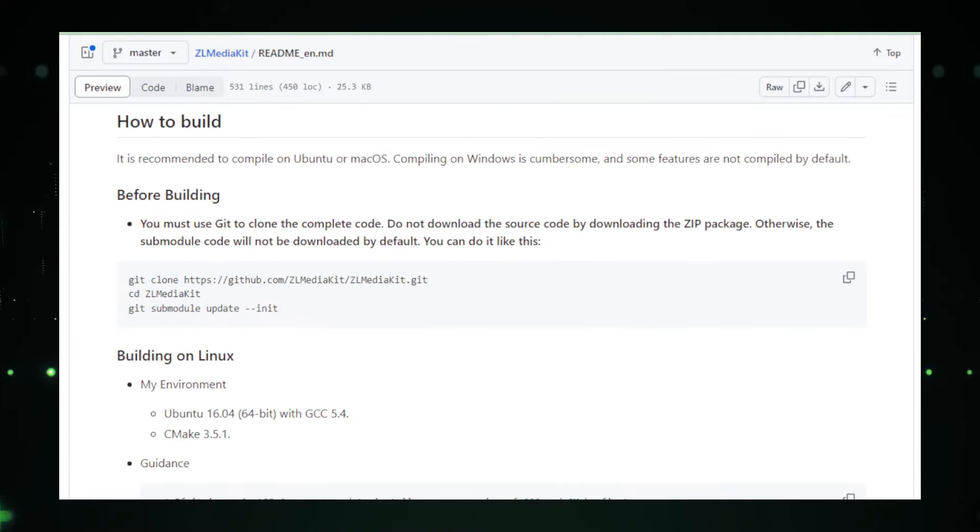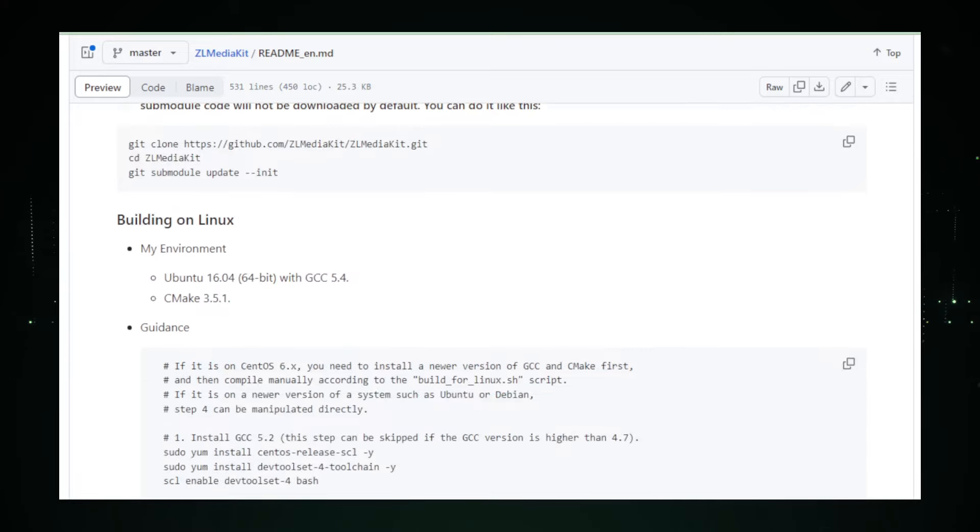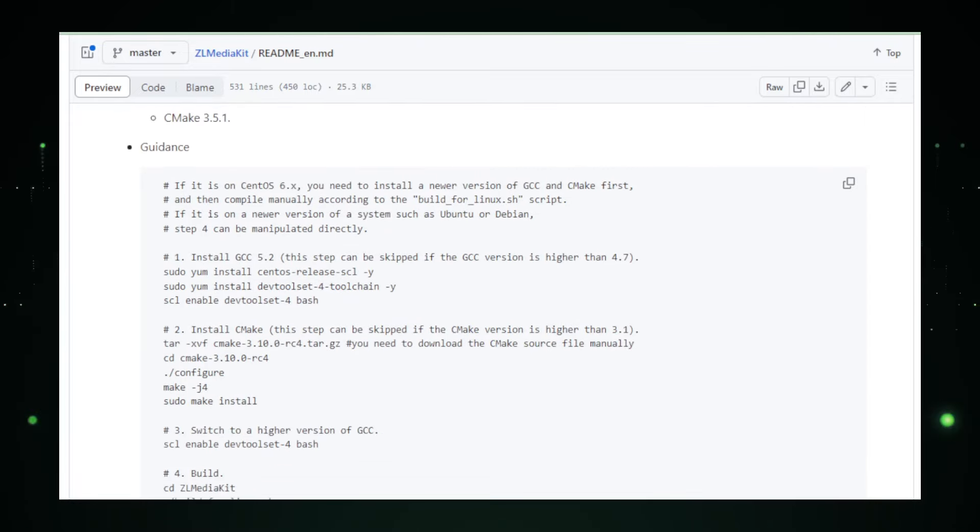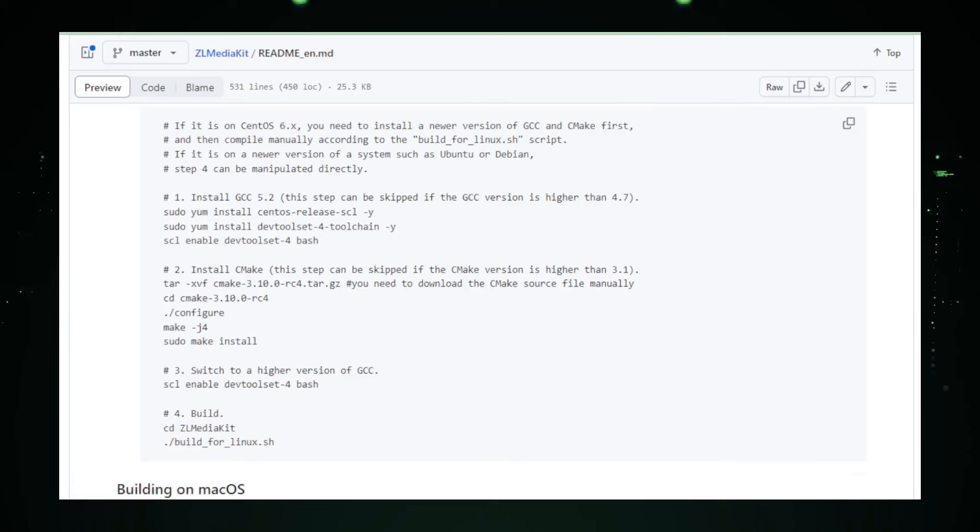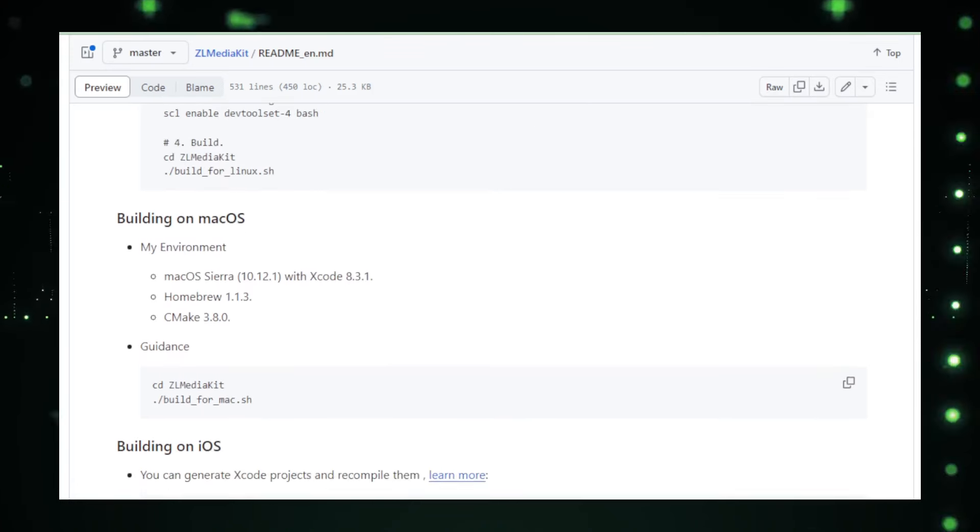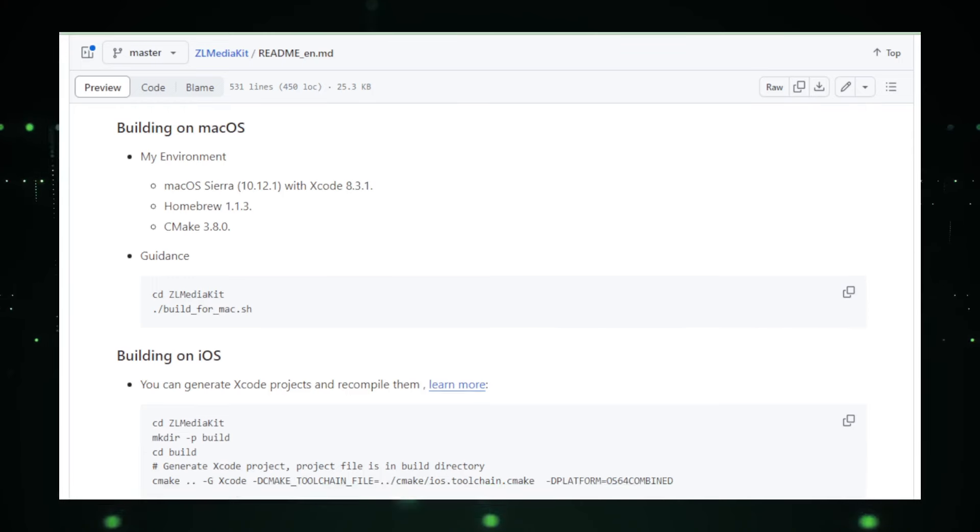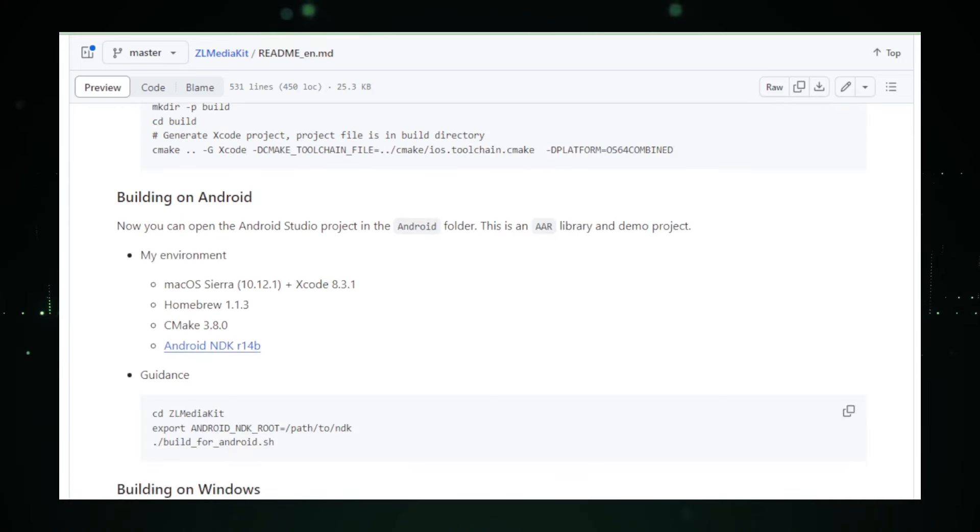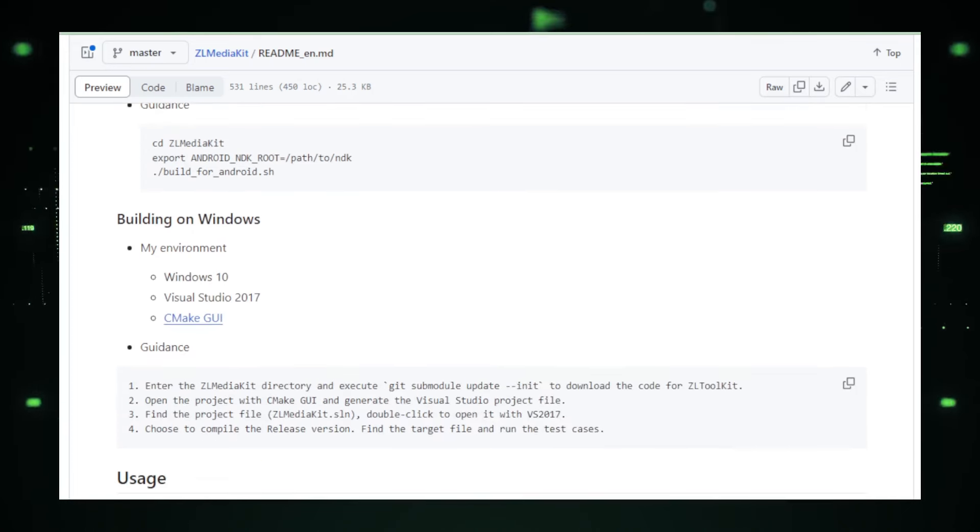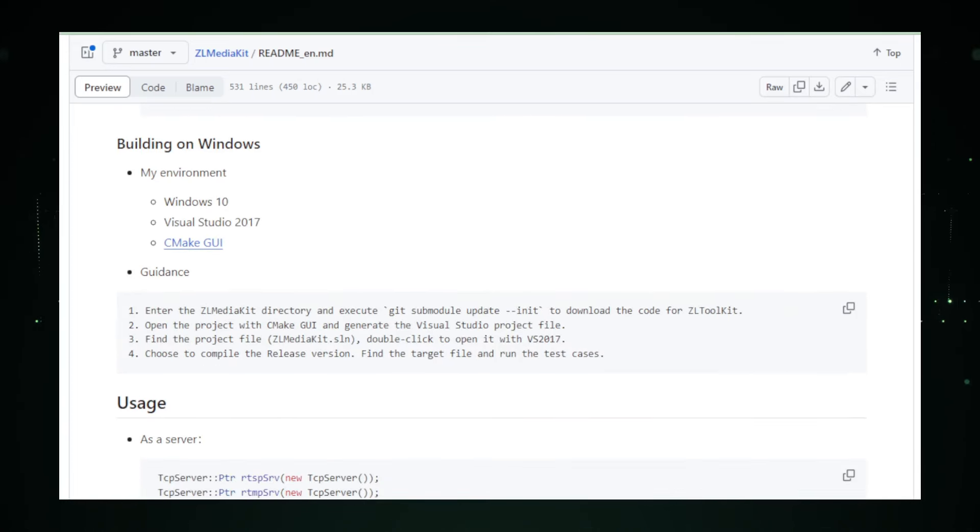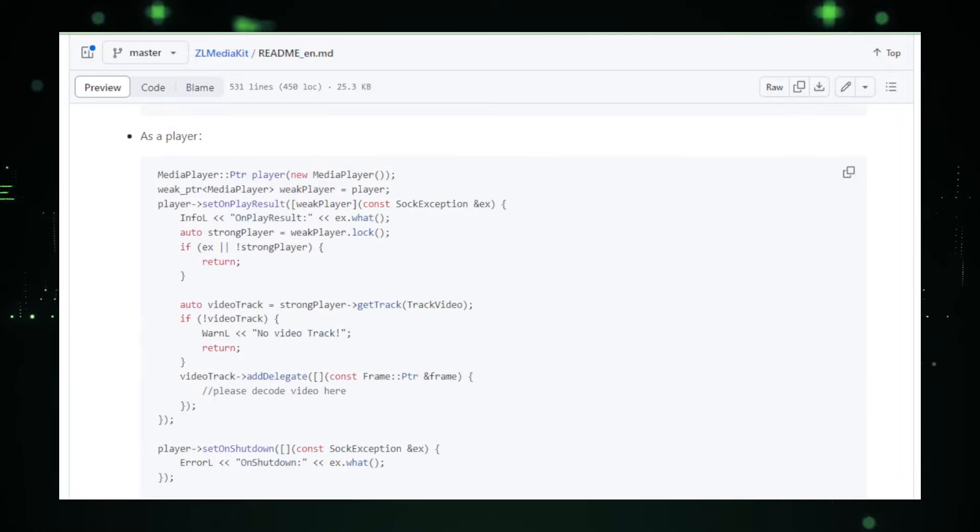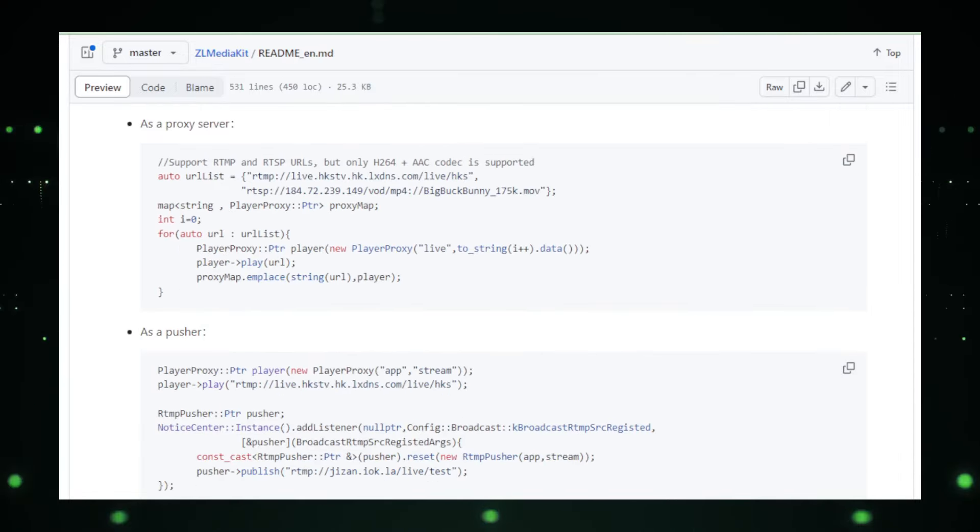Security is another cornerstone of ZL Media Kit. The toolkit provides a secure and reliable streaming experience, ensuring that your content is delivered without prying eyes intercepting it. This is especially important for applications handling sensitive content, where privacy and data security are paramount. Developers can explore the ZL Media Kit repository on GitHub to access extensive documentation, community support, and a myriad of examples that demonstrate the toolkit's capabilities. Whether you're a seasoned developer or new to the world of live streaming, ZL Media Kit offers the resources you need to get started.